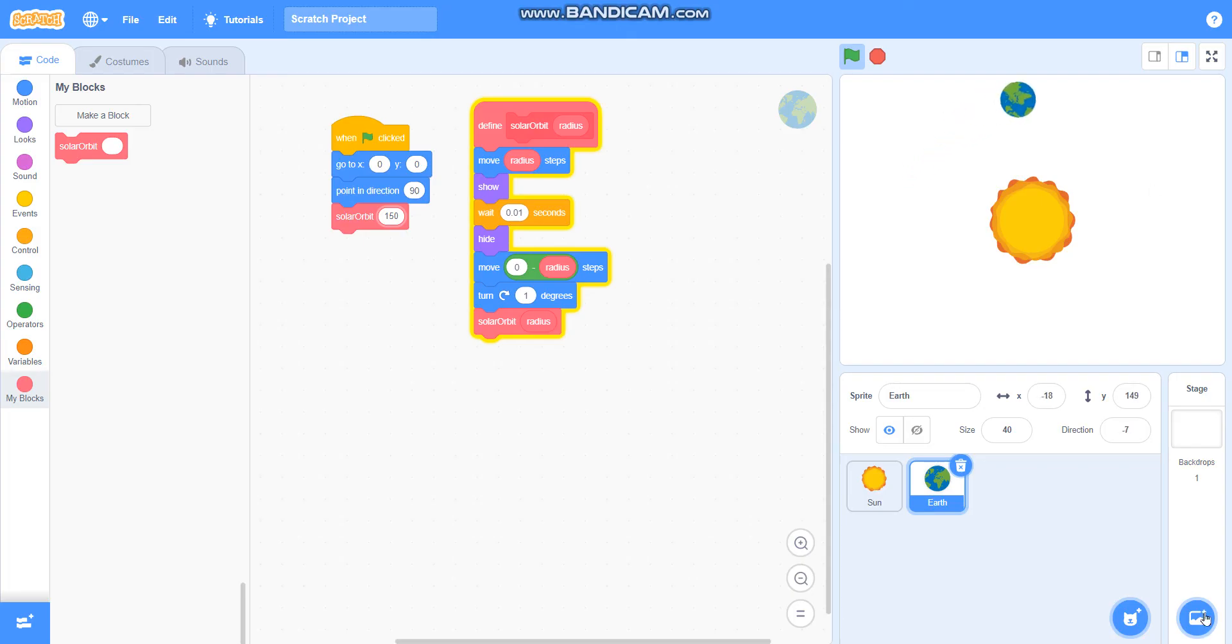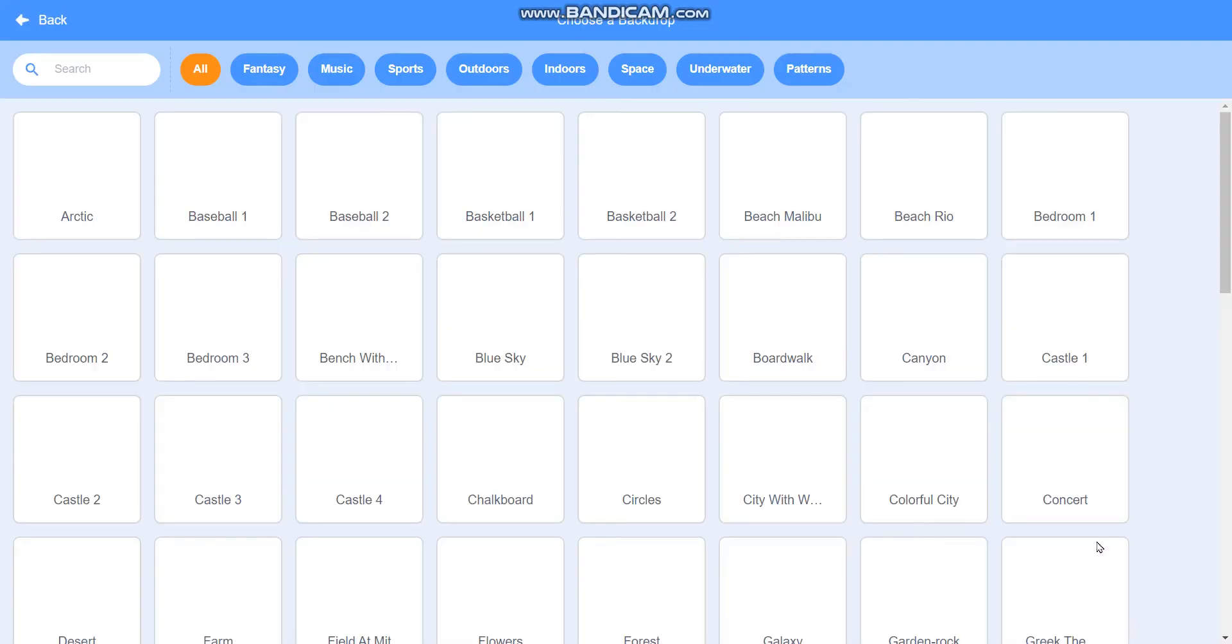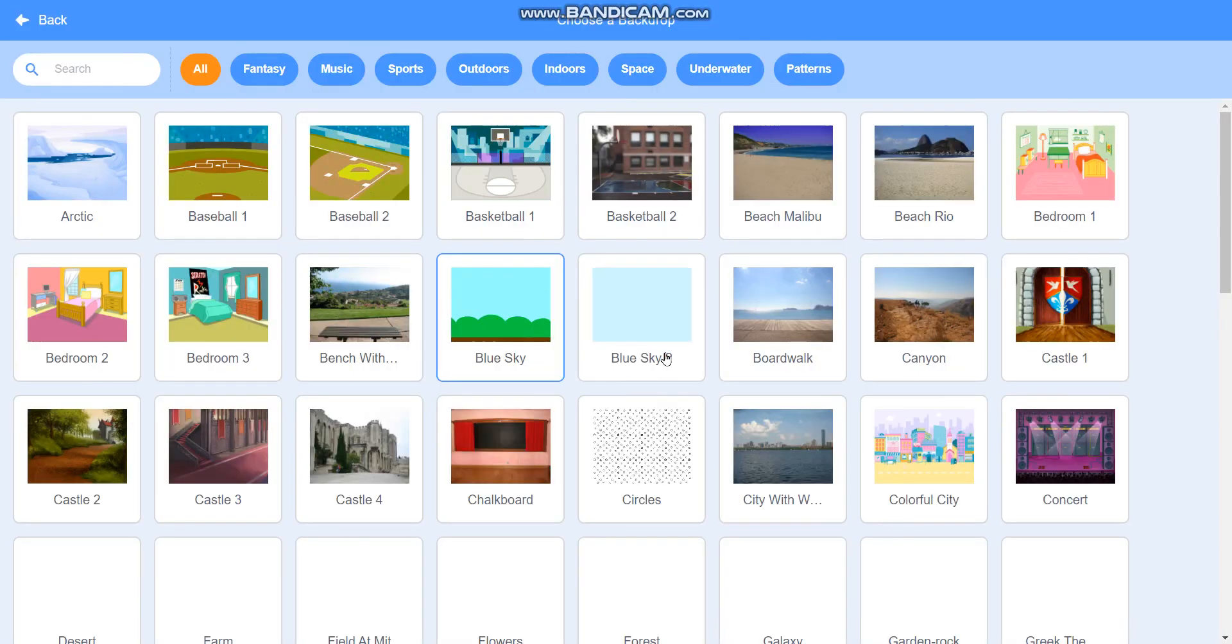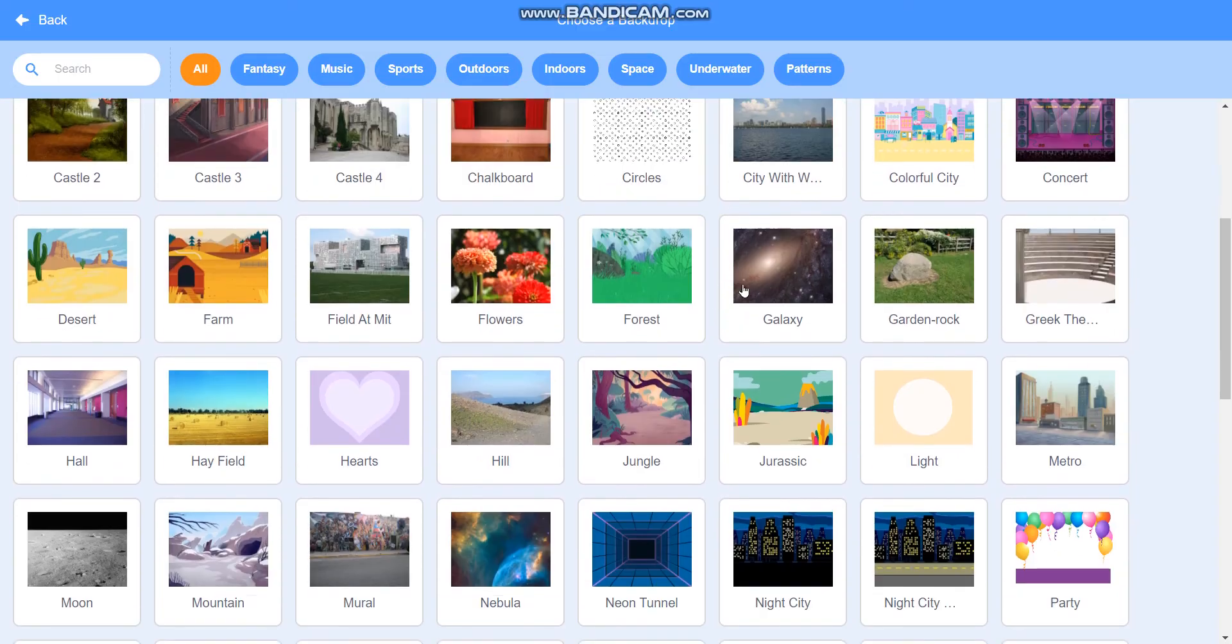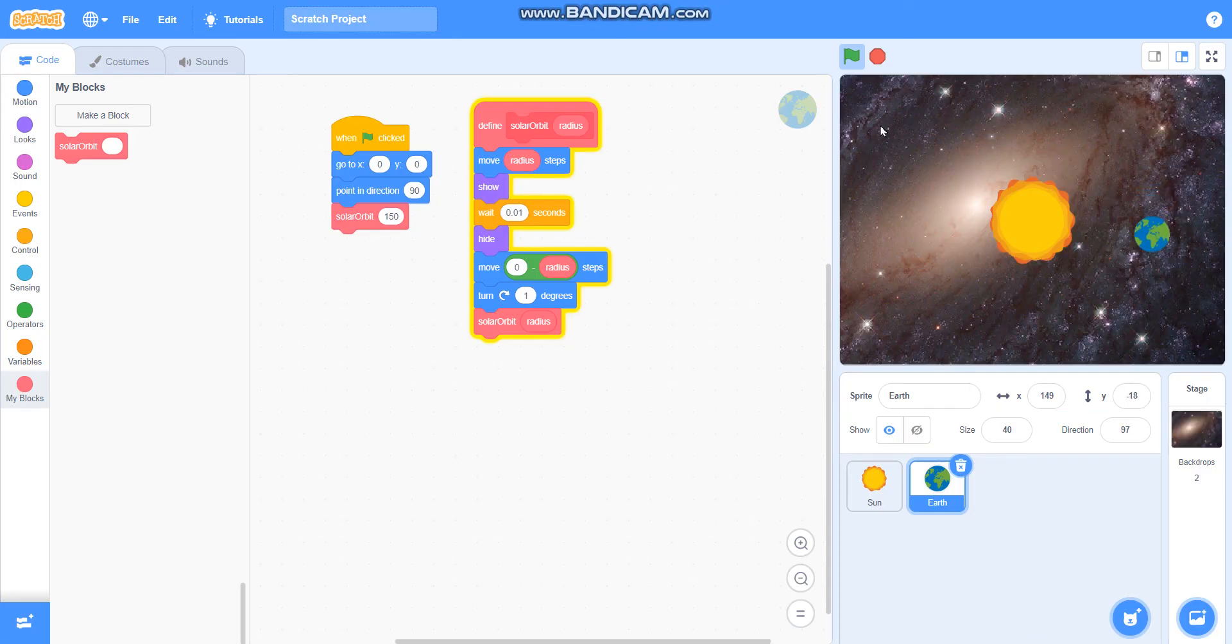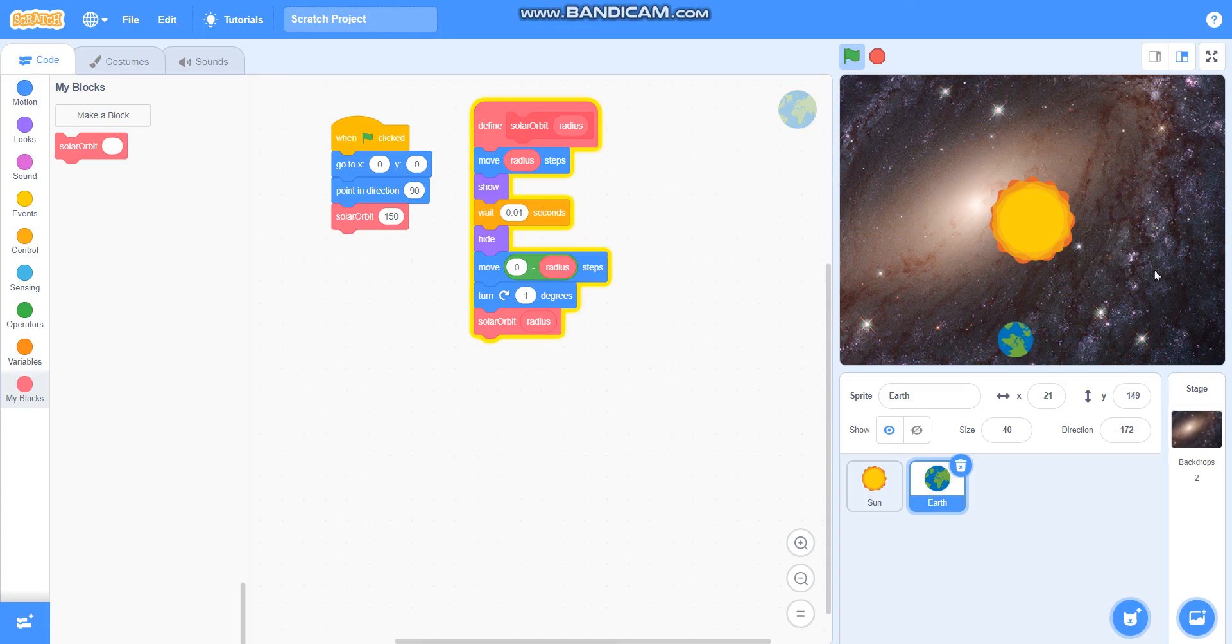You can also take background and drop galaxy here. Now it is looking like a real galaxy. Earth is revolving around the sun.